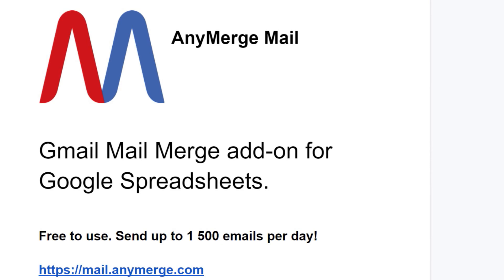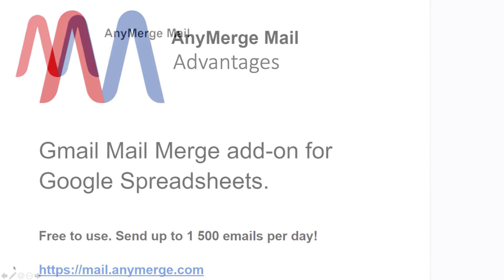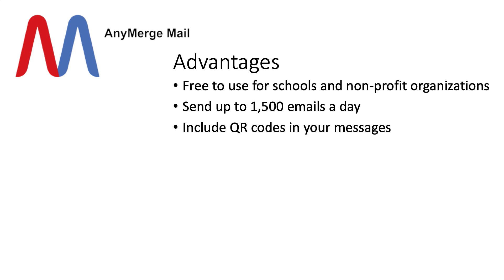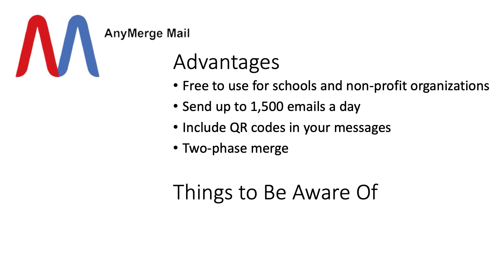So I find Anymerge Mail to be really useful. Some of its advantages are that it's free to use for schools and nonprofit organizations. You can send up to 1,500 emails a day. You can send data in the form of QR codes. You can do the two-phase merge that I showed you instead of just doing a one-phase mode that may take too long.